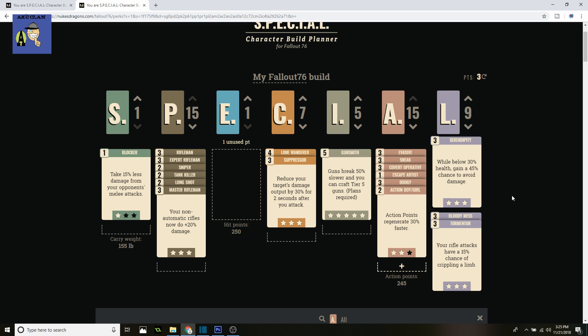And you've got your Dodgy on, so Dodgy is taking it. If you do get hit, you're taking 30% less. And with Serendipity, you might avoid it. There's basically a 45% chance to avoid damage while you're below 30% health.